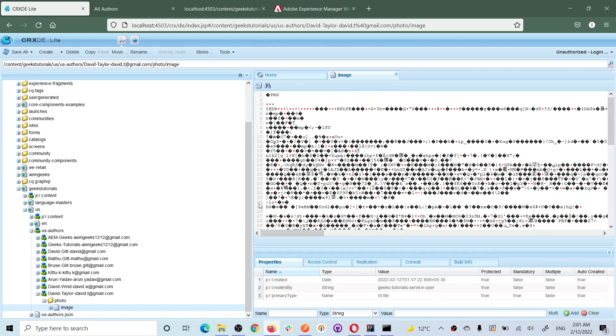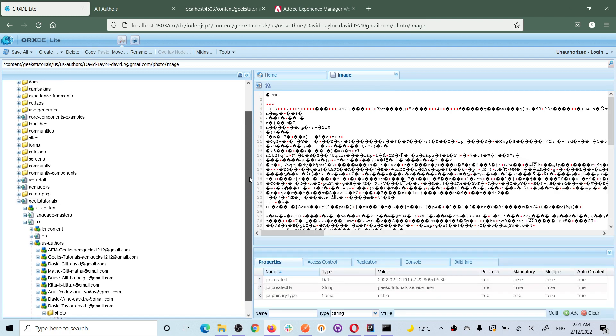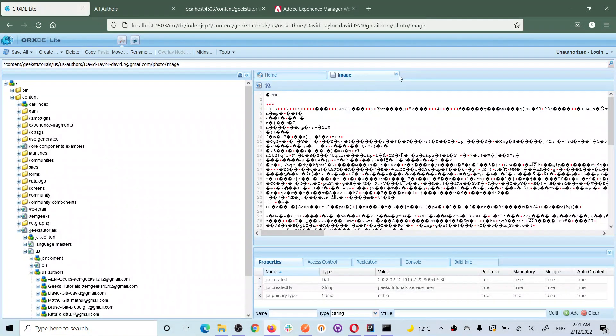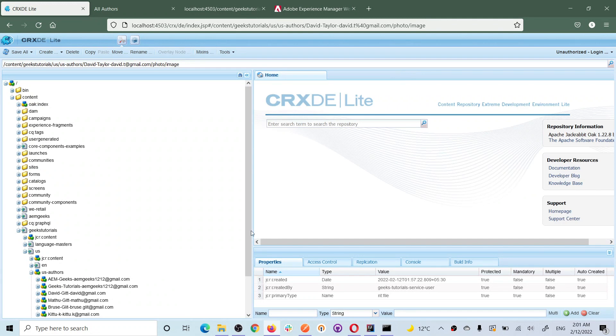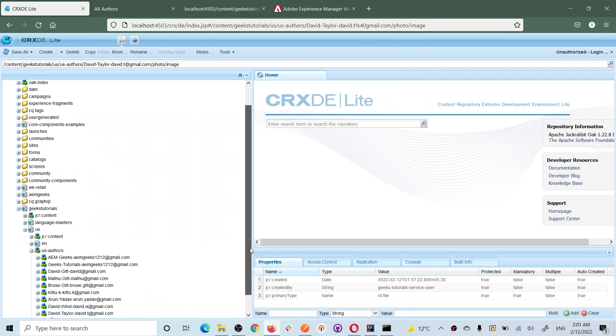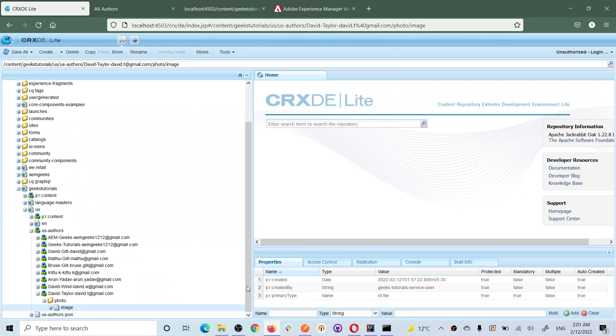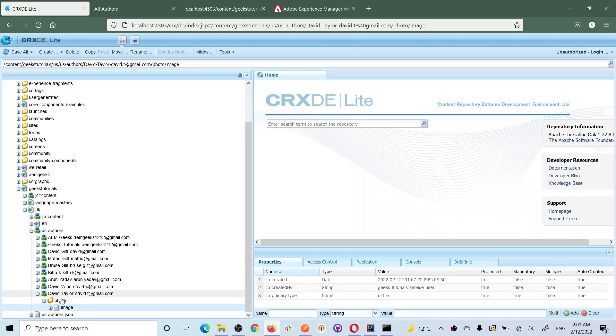You will see now you can display this image or use this image either by the path or by getting again the binary data. So we will see, actually, in that component where I was displaying profile data, I am using the path.